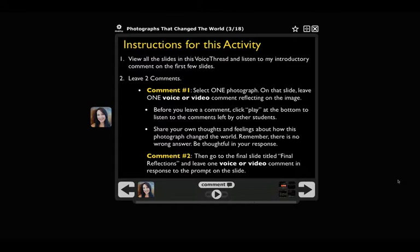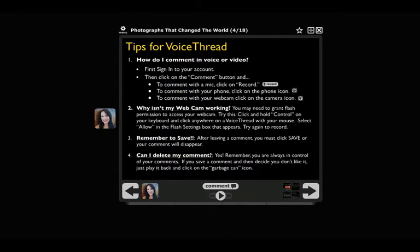Sometimes that can be confusing to students. I really like weaving in a slide titled 'Tips for VoiceThread,' and I usually create a slide like this one and just copy it into my VoiceThreads throughout the first several weeks of a term. After the first several weeks, students no longer need this slide anymore, but it's a good one to have as students are getting oriented to VoiceThread in the first few weeks.